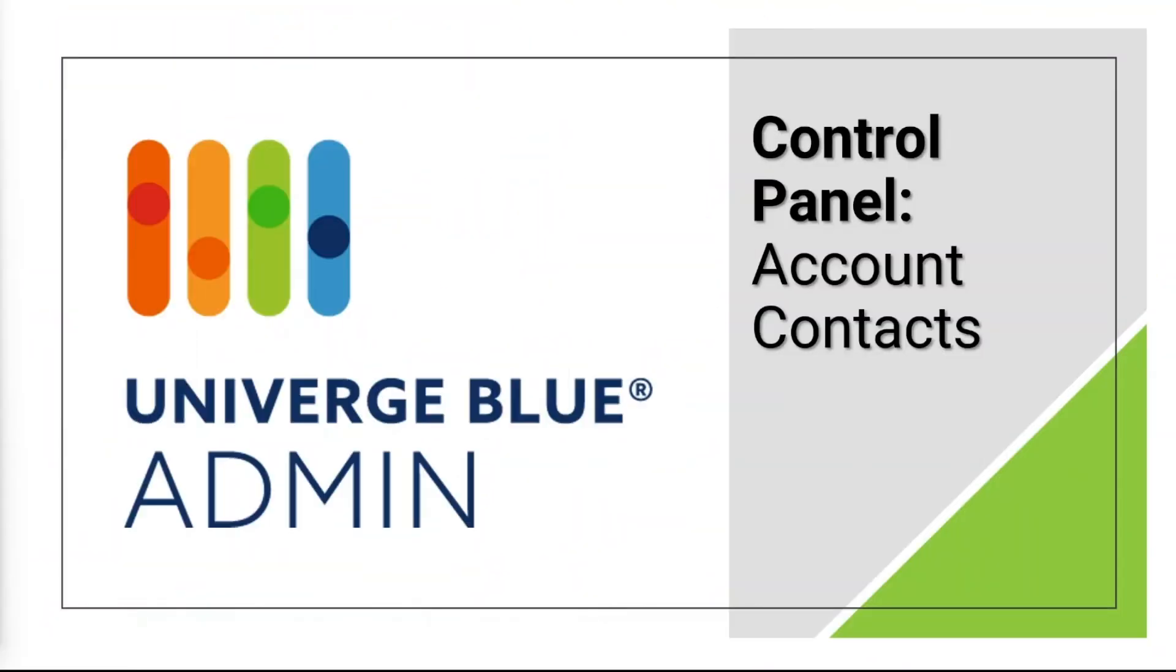Welcome to our video overview of NEC Univerge Blue Cloud Services Control Panel, Account Contacts.